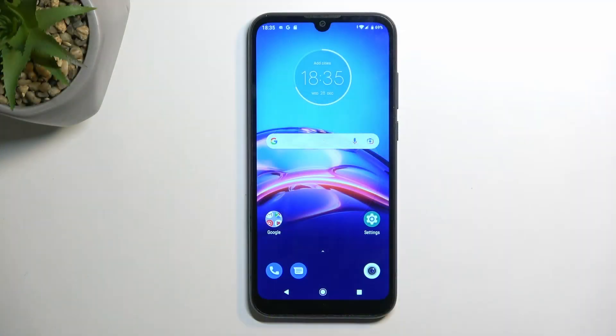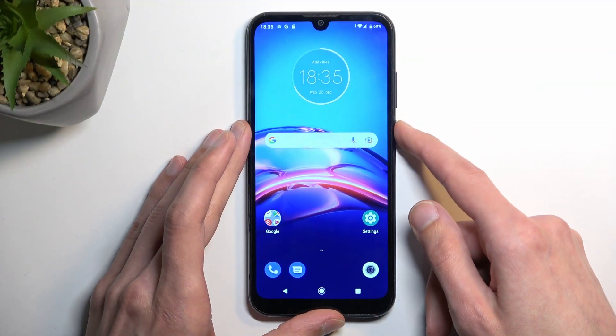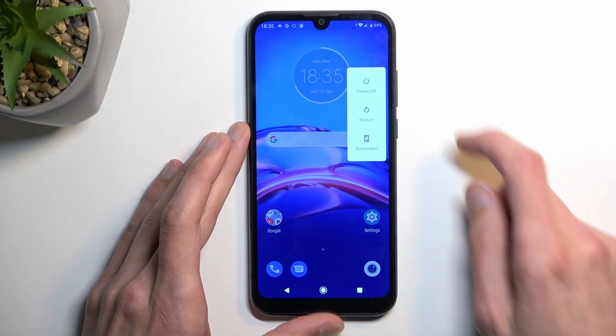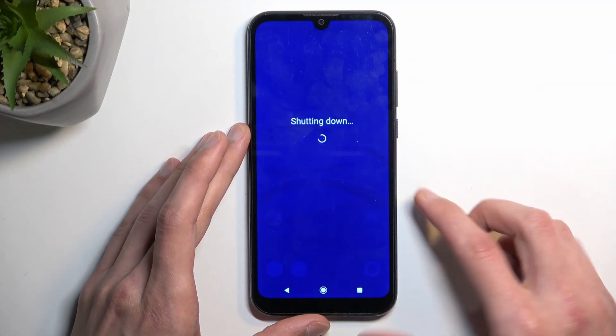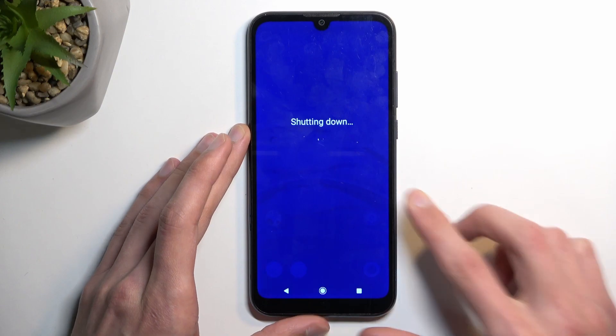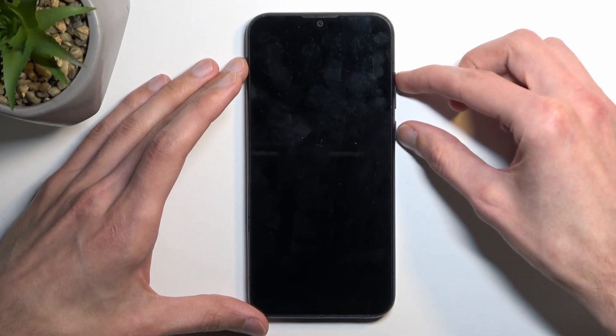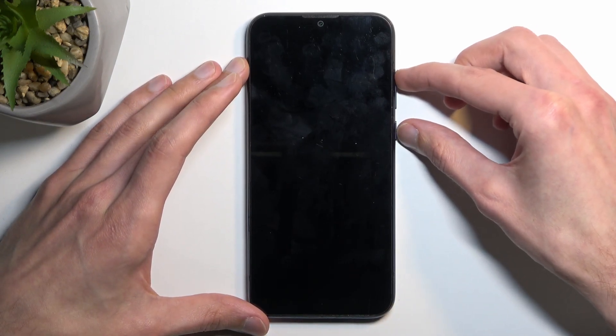To get started, hold the power key and then select power off. Once the device turns off, you want to hold power and the volume up at the same time.